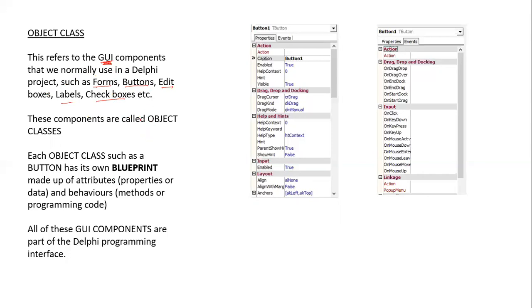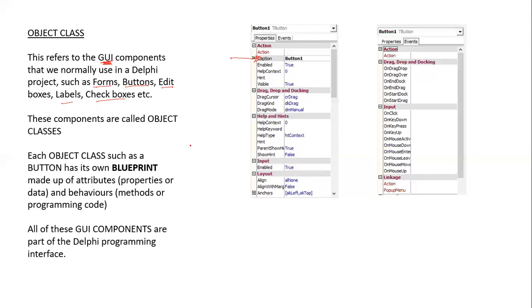For example, when we create a button in the properties section, we can change the caption of the button property, or we could change the name of the button property, or we could change the visible property. There are many properties that we could change within the button component.